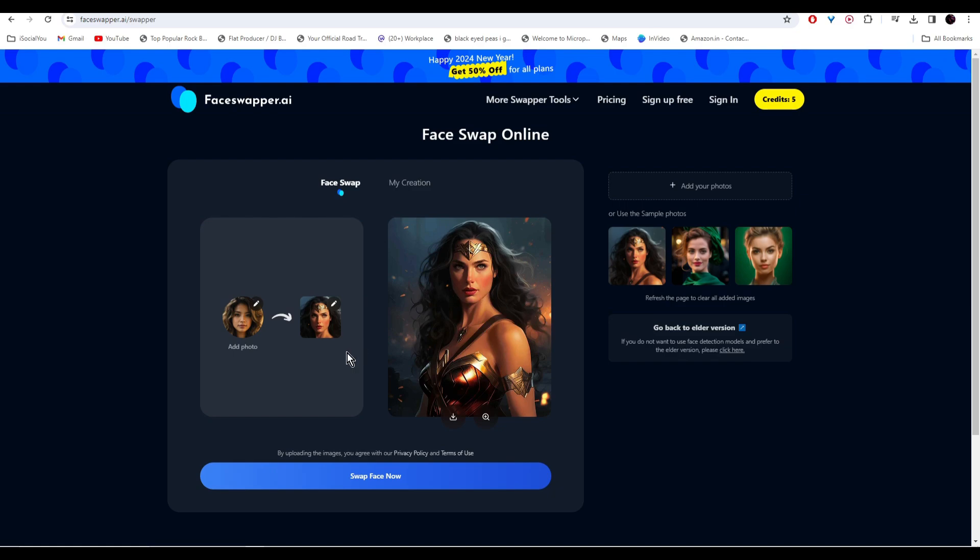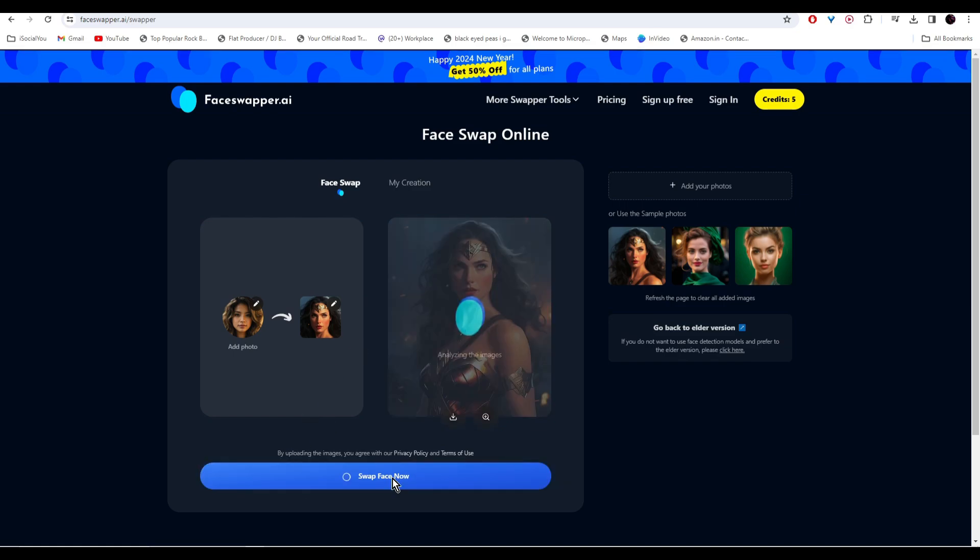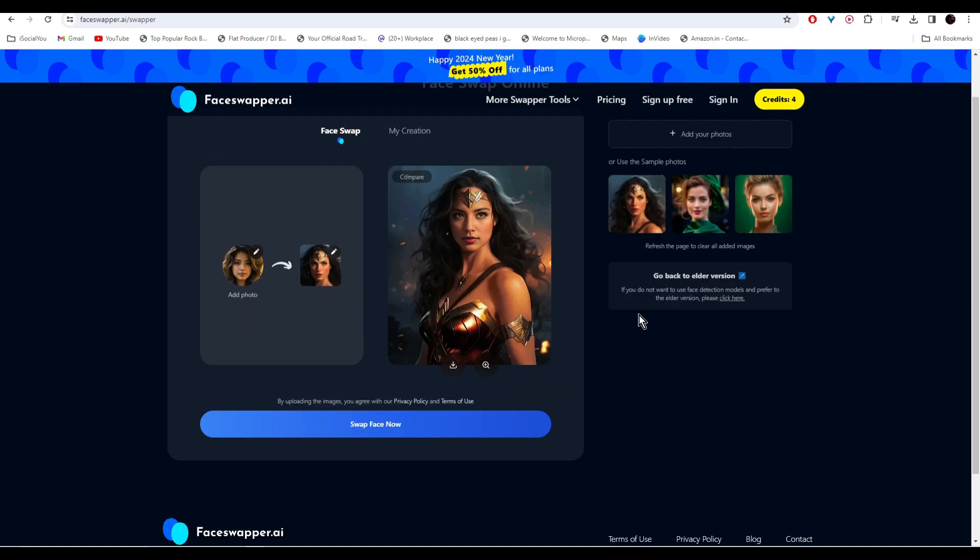And for the target image, let's just use the Wonder Woman image and then click on face swap now. And there you go, our image is ready. You can click here and compare the results.